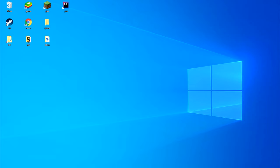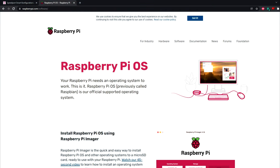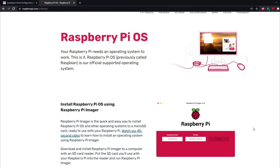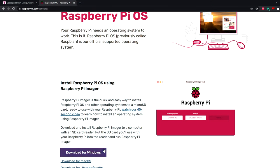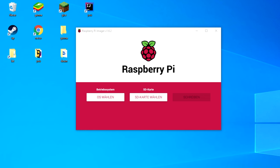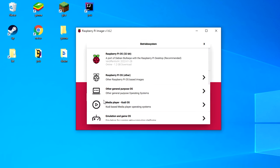First you want to plug your microSD card reader into your PC. Then go to RaspberryPi.com/software and download the Raspberry Pi imager. This program is the quick and easy way to install the Raspberry Pi OS.